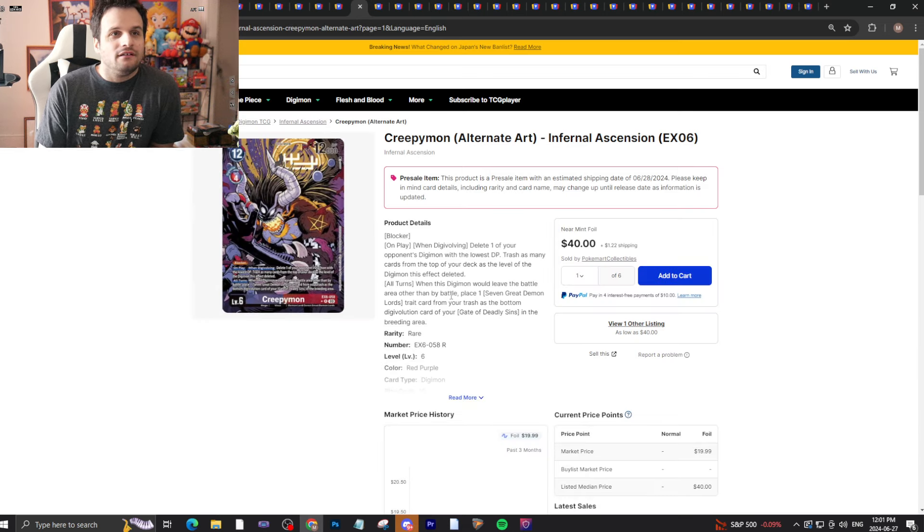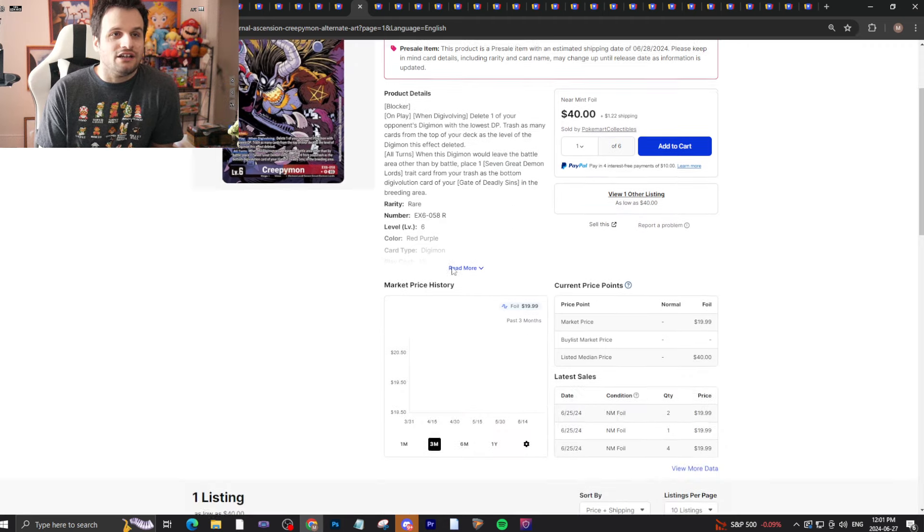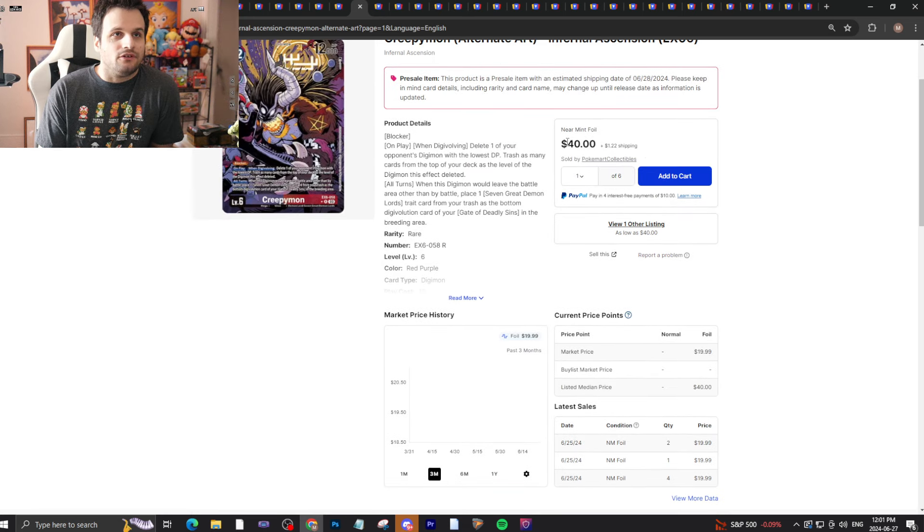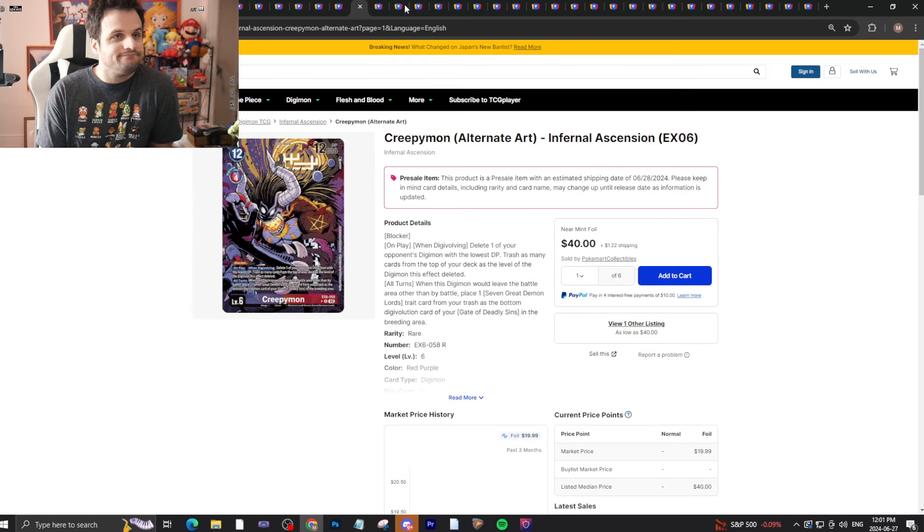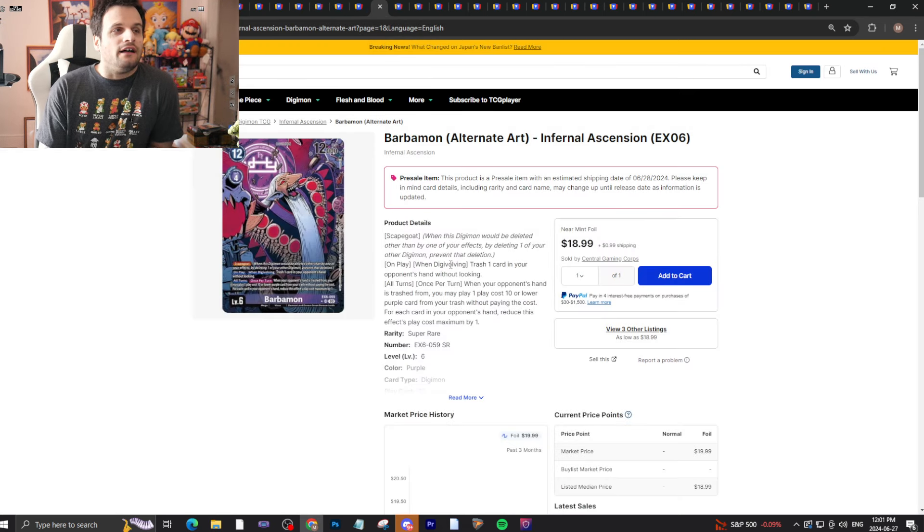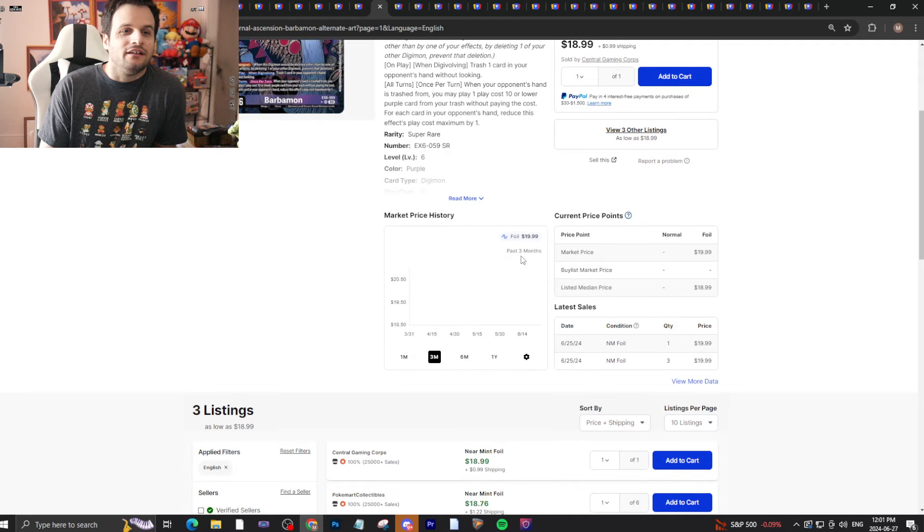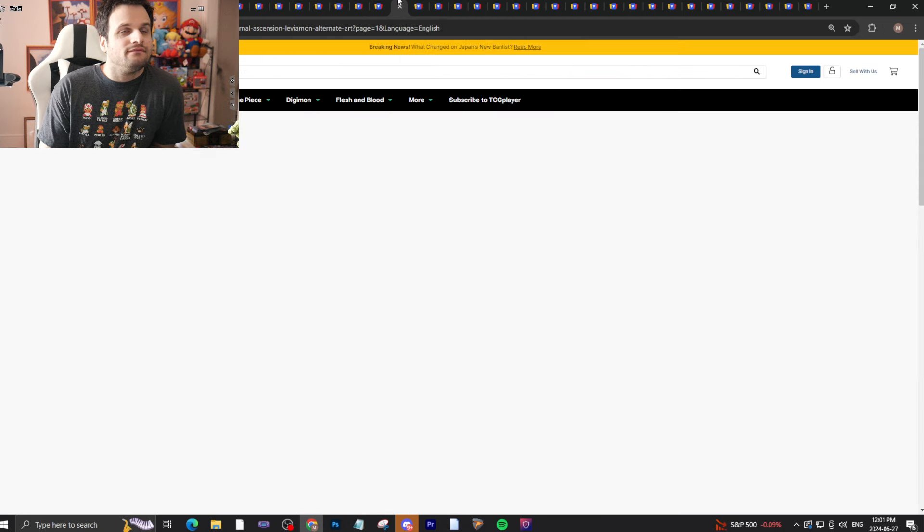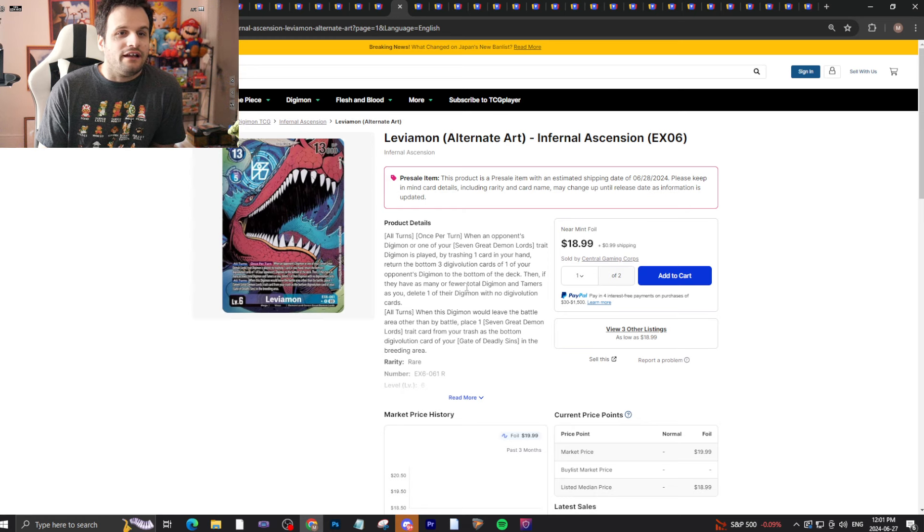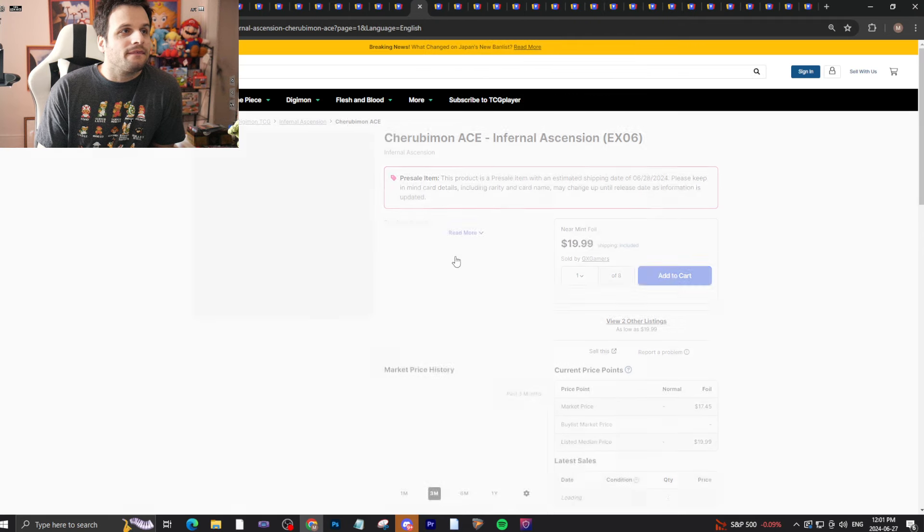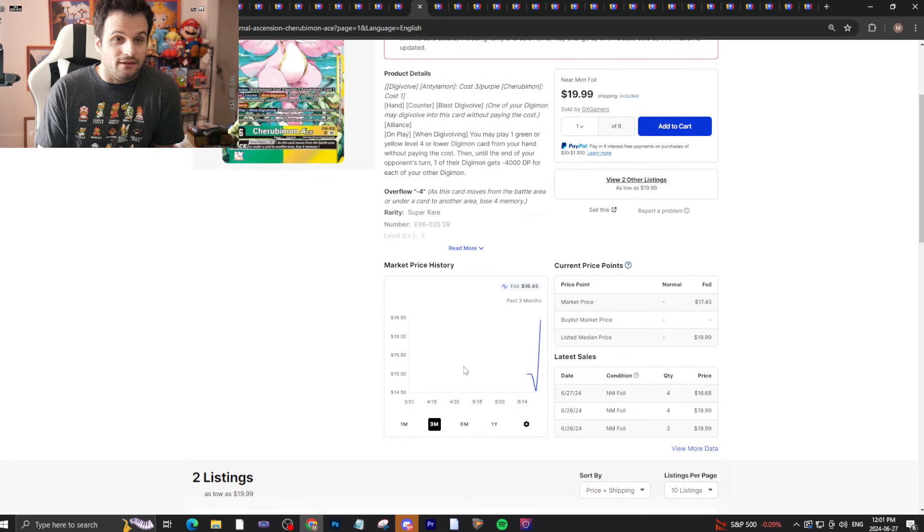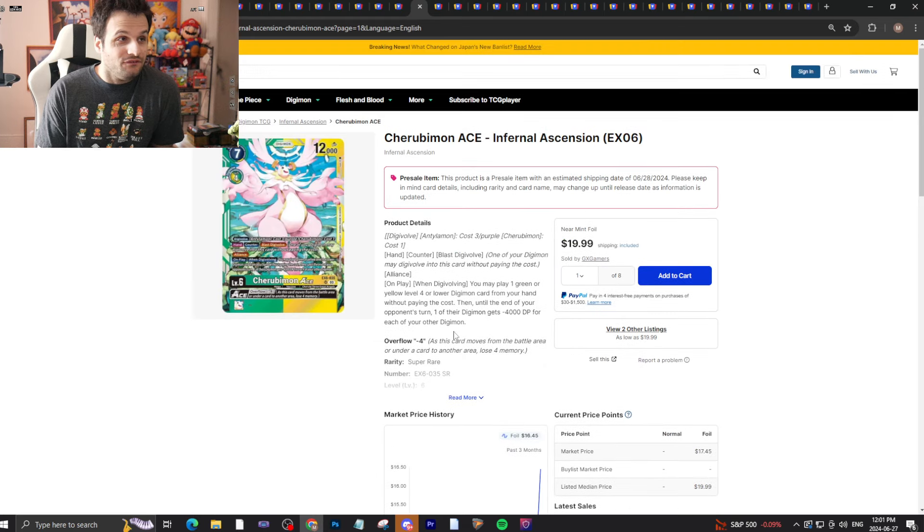Shakamon will fall. Creepymon, this card is really important in Demon Lords. You do kind of need four copies of it. That being said, it will not be $40 bucks tomorrow. Barbamon has such cool art, all alternate arts I will say, but it'll fall. Leviatamon alternate art, again it'll fall.